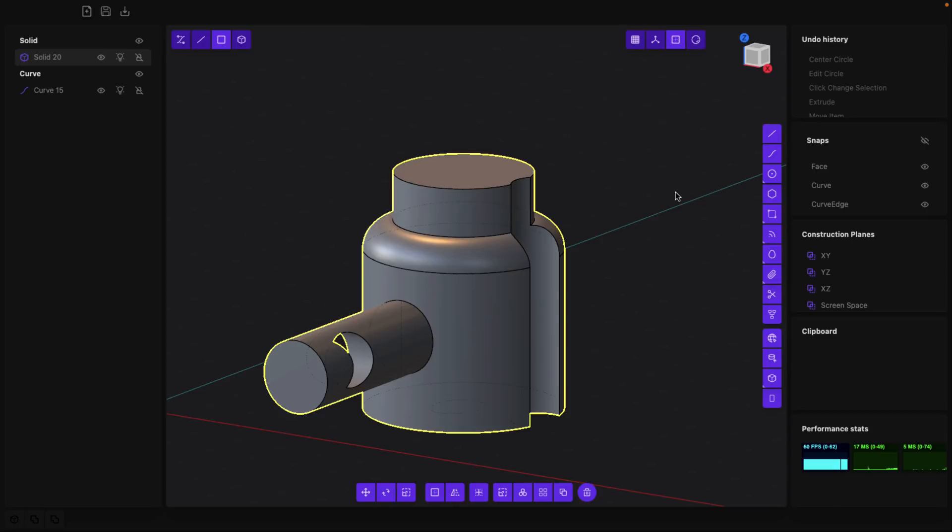But if you're from a hard surface background and you're kind of missing the old NURBS modeling workflow, you're gonna find in some ways this is a lot faster than traditional polygon modeling.